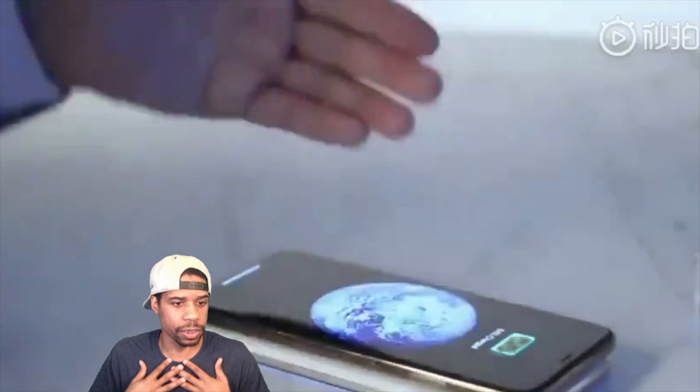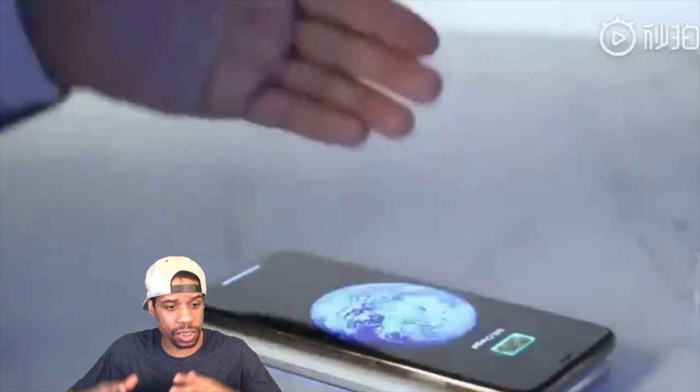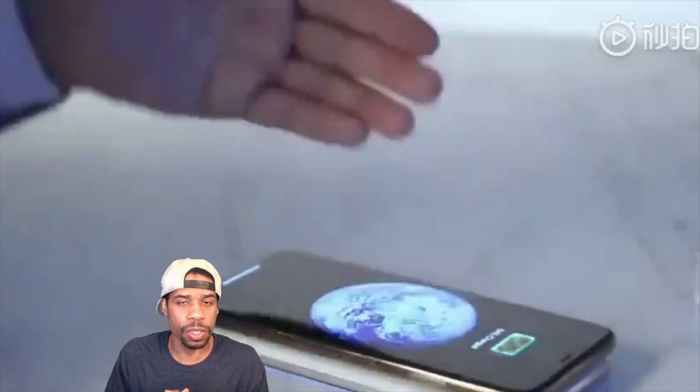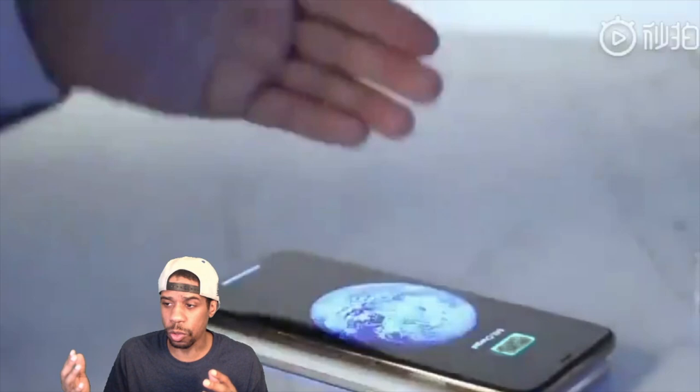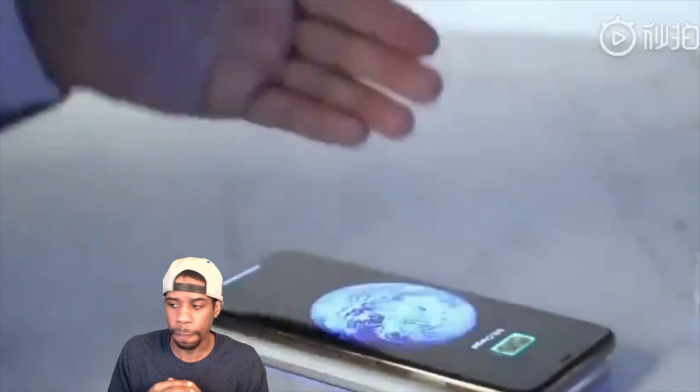I've got content coming for LG too, but this is just my second reaction to the leak of this Samsung device. Subscribe, like, share this with your friends. These leaks are real — it's two days before the event. Leave a comment, let's get talking, and I'll see you on the next video.